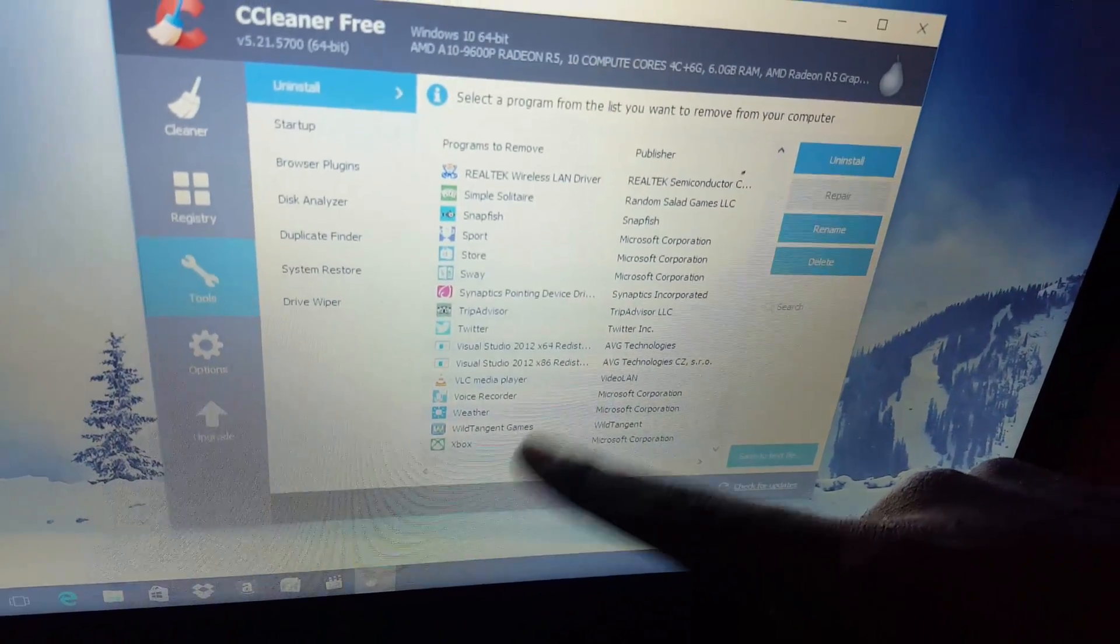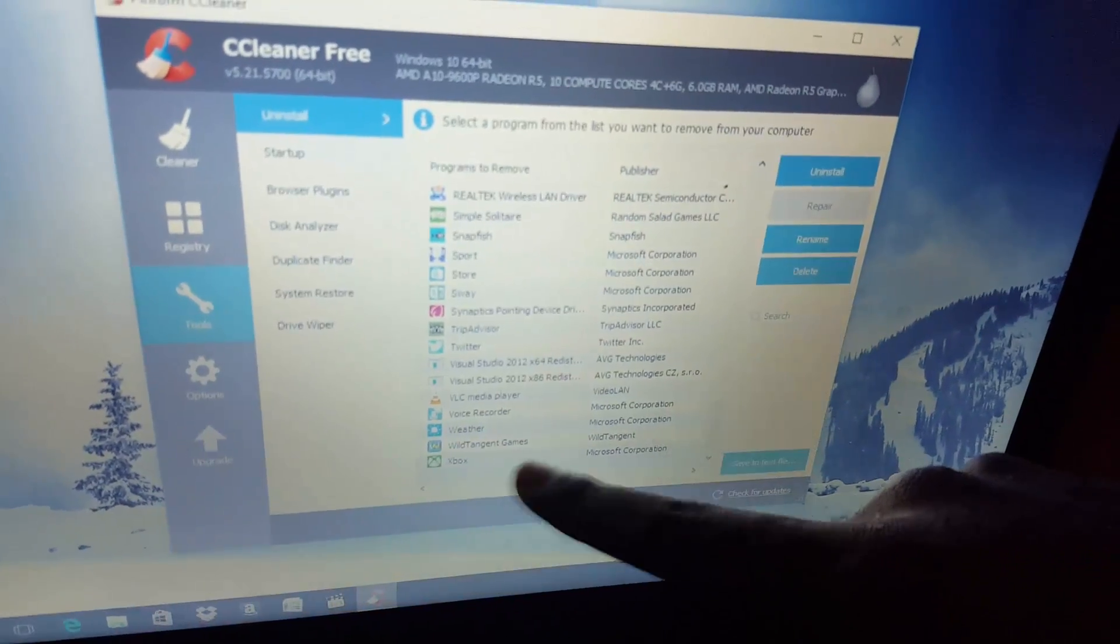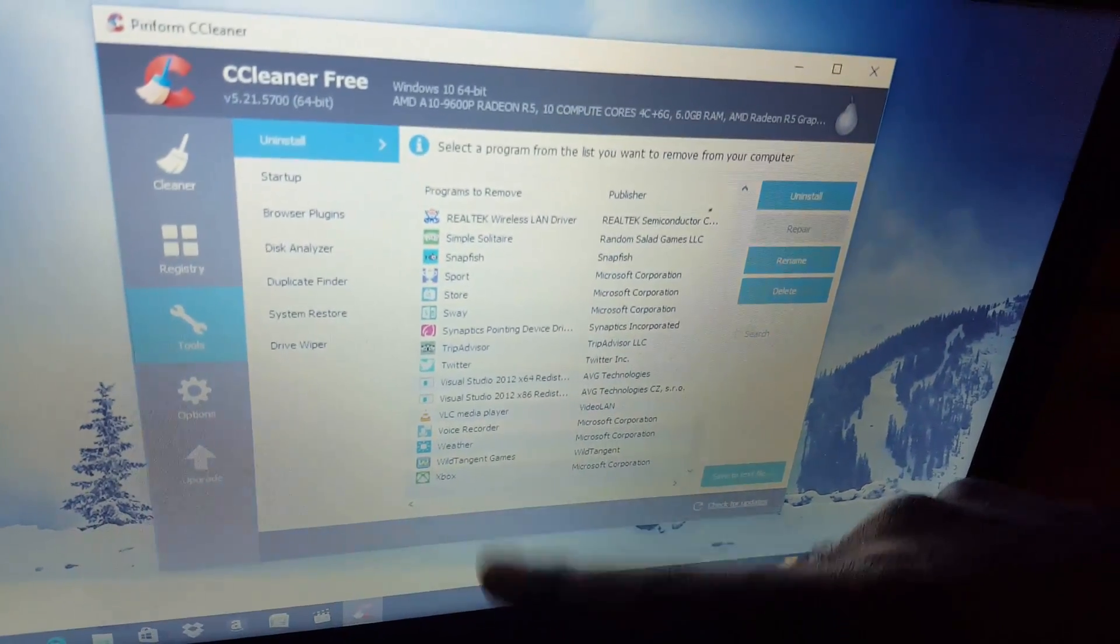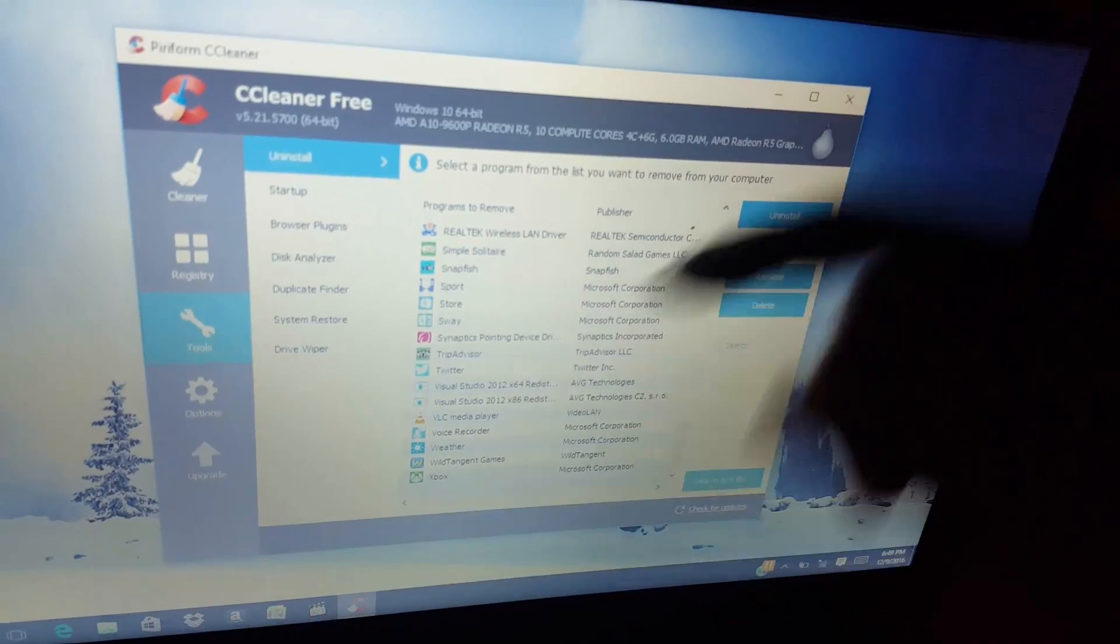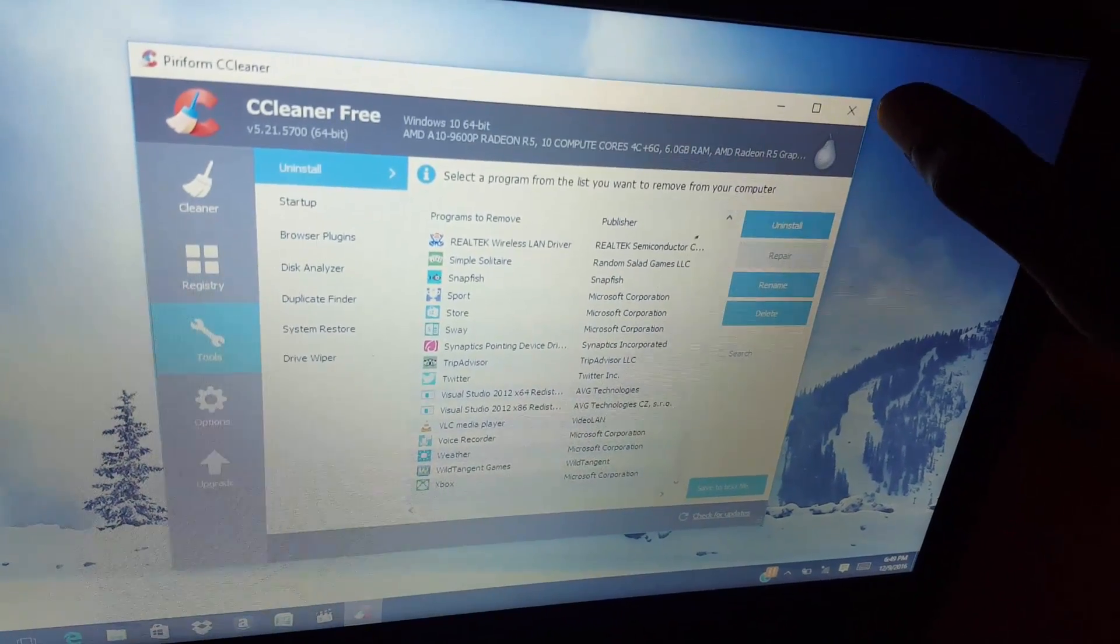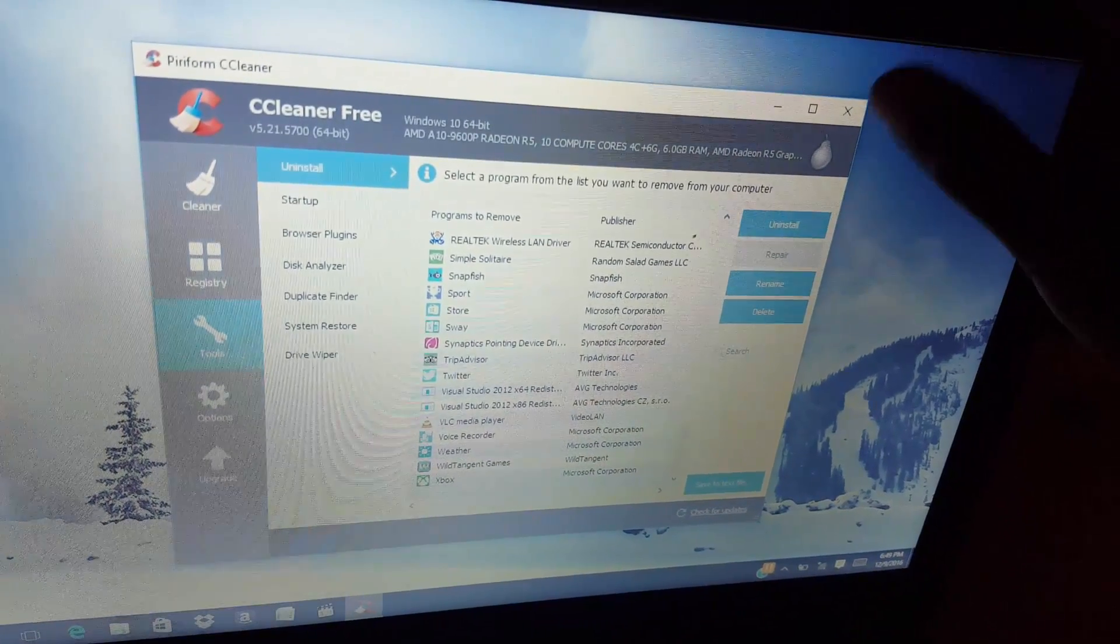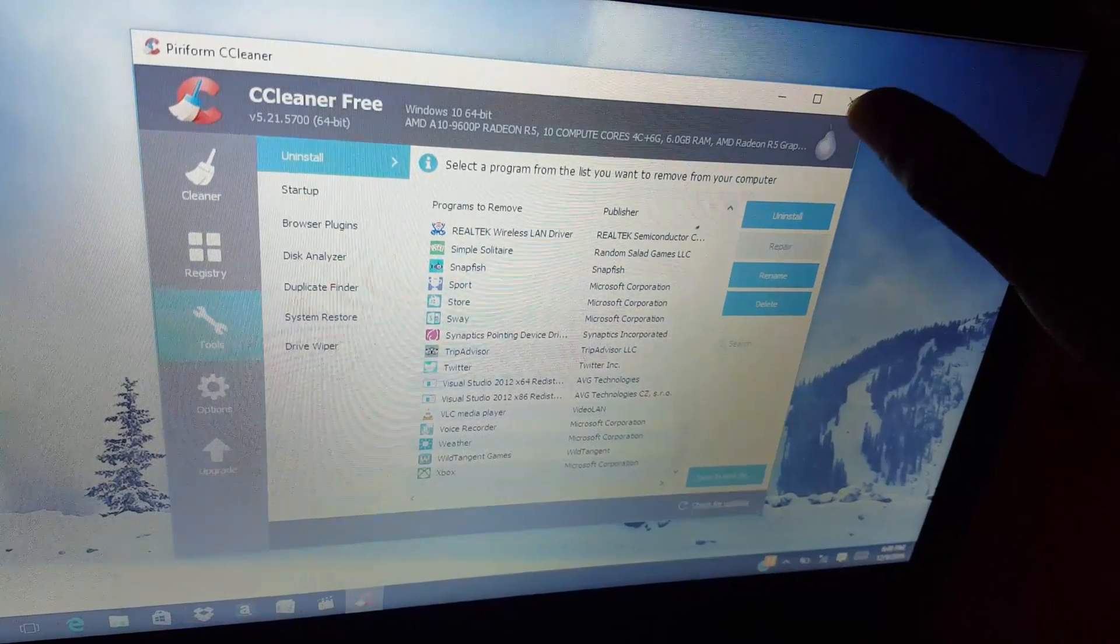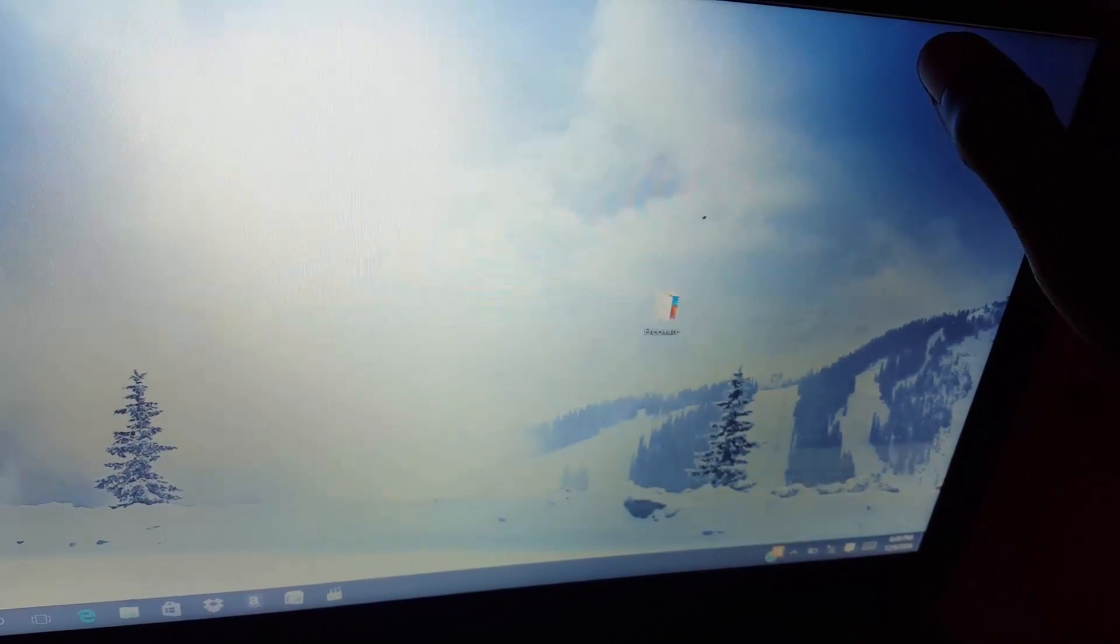If you don't use Netflix you can uninstall it and so on. So the trick is just to go through and remove anything that you don't need. If you're not sure you can actually Google it and see what each of these features are before you remove them.